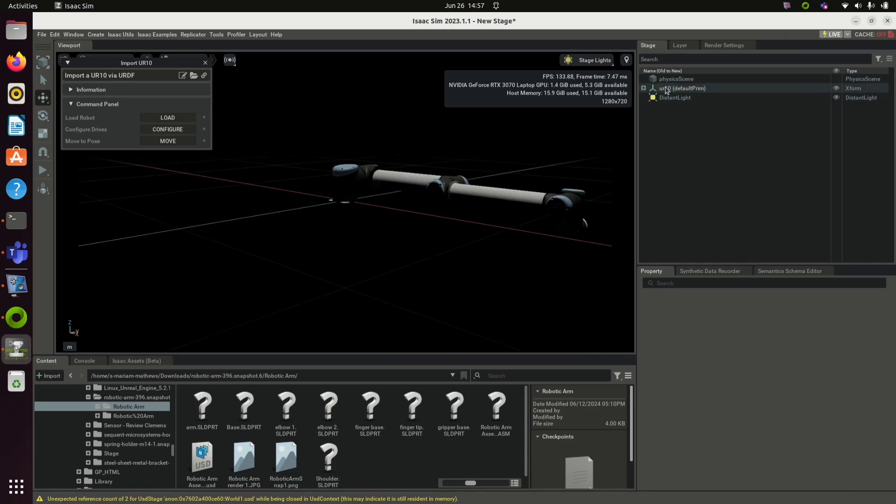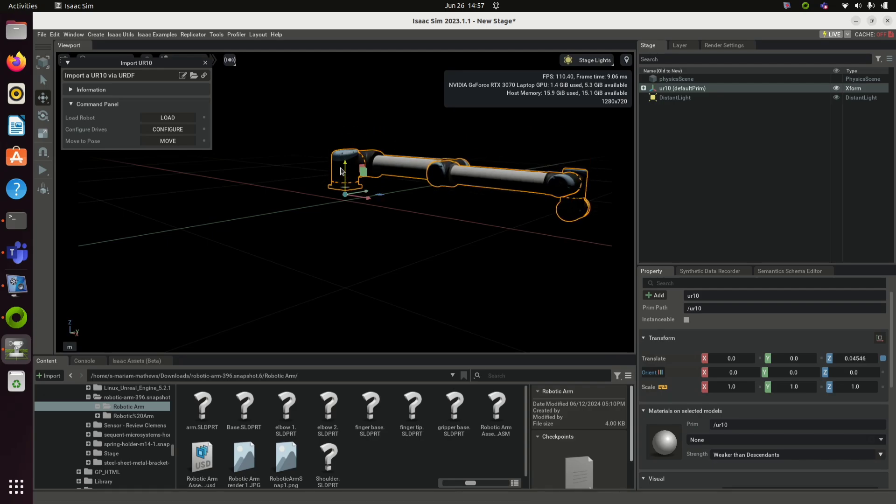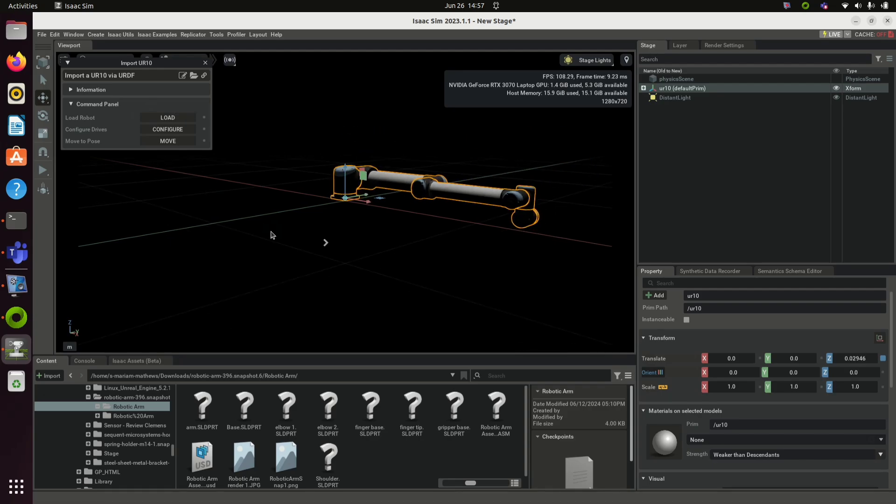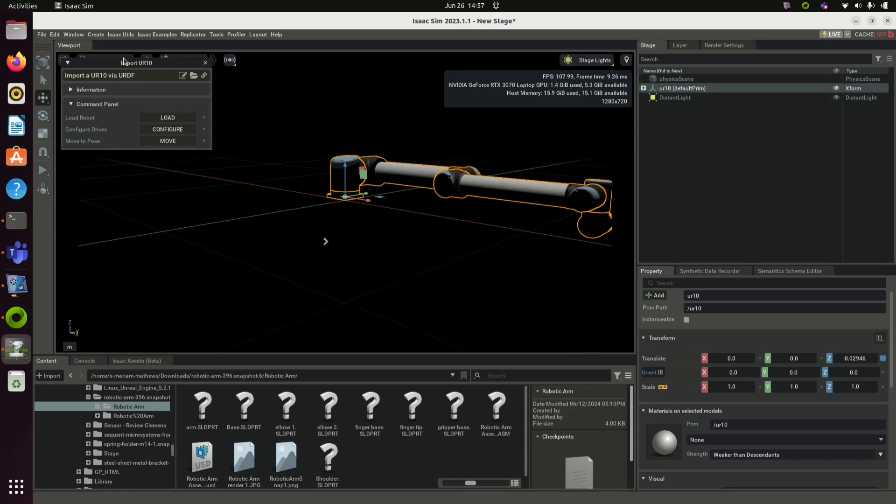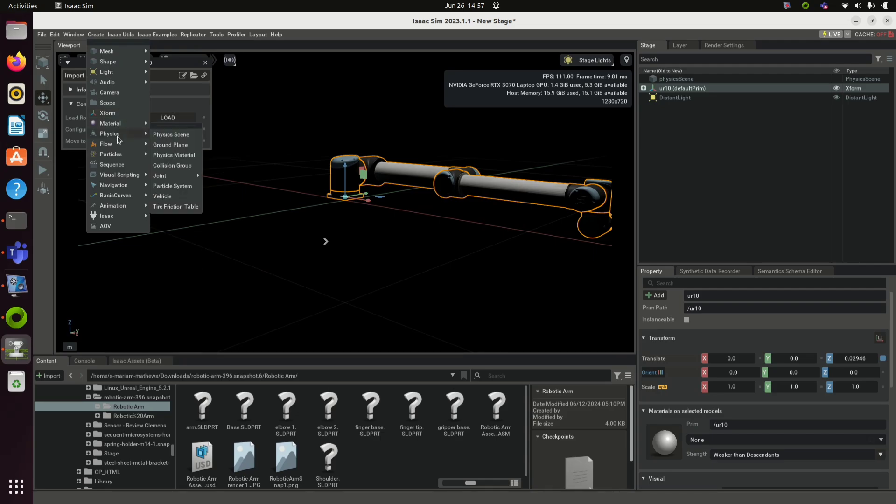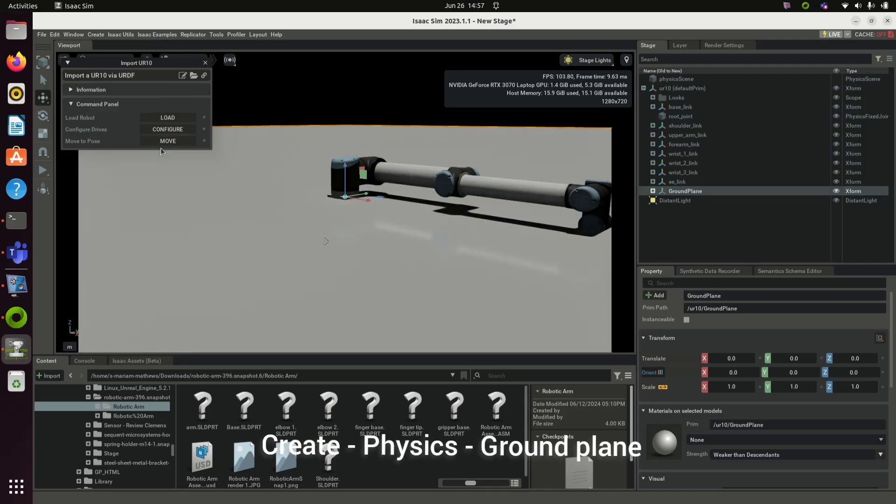Adjust the position of the robot by clicking on this. You can use these arrows to move the robot up and down. Click Create, Physics, Ground Plane to get a ground plane.